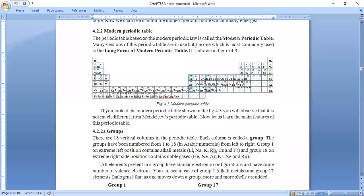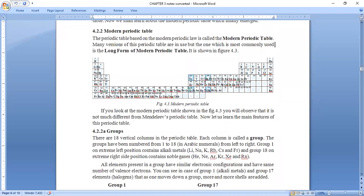The property which the head element has, the rest of the elements in that group also show the same property. For example, lithium is a metal, and elements below lithium also show the same property. The atomic number of lithium is 3, and its electronic configuration is 1s² 2s¹. For sodium, atomic number 11, the outermost shell is 3s, so the valency electron is one — all elements show the same property as the head.